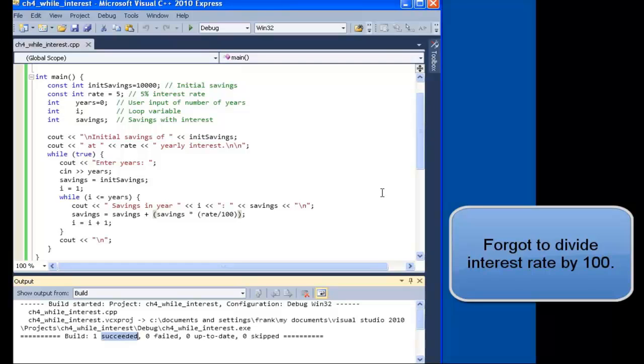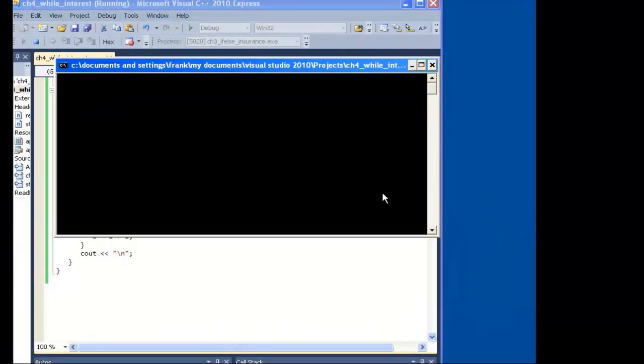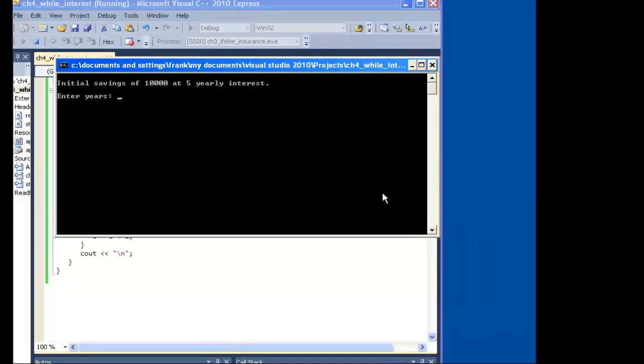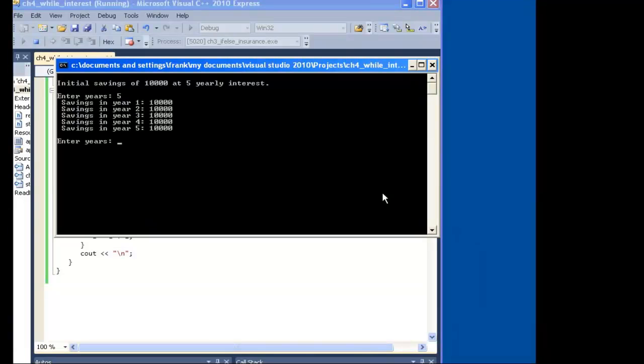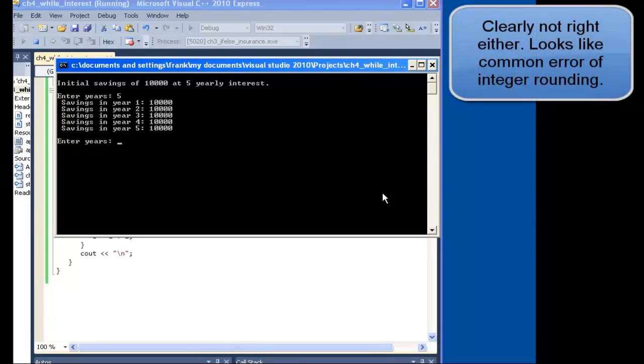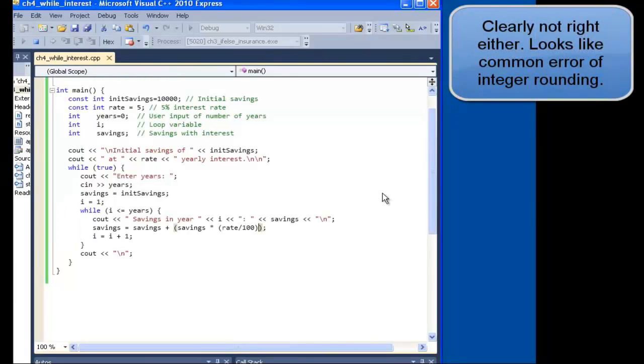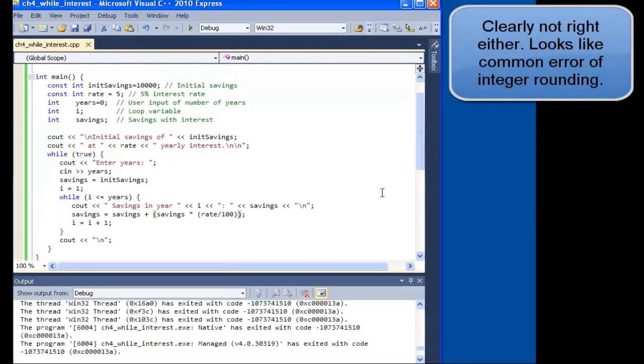Building succeeded. All right. Let's give it another try with five years. That's not right either. The interest rate doesn't seem to be working. Why would that be?